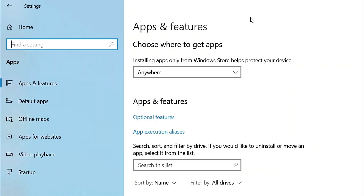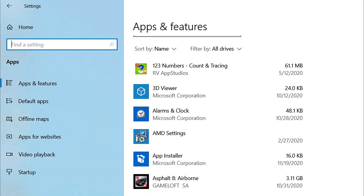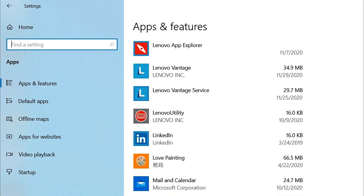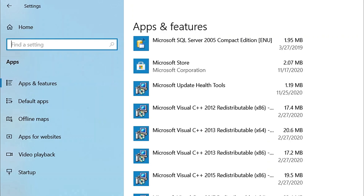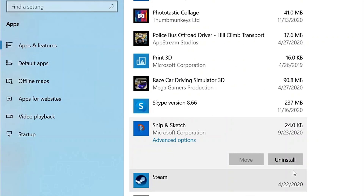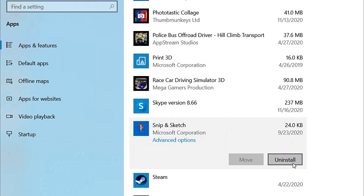When you reach the Apps and Features section, scroll down on the right side and select Snip & Sketch. Press the Uninstall button below it. This will remove the Snip & Sketch app from your Windows 10 system. Now go to the Microsoft Store to download and install the app again on your system. Once reinstalled, the Window plus Shift plus S hotkey should work fine.